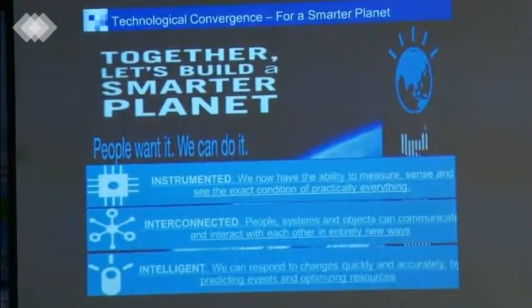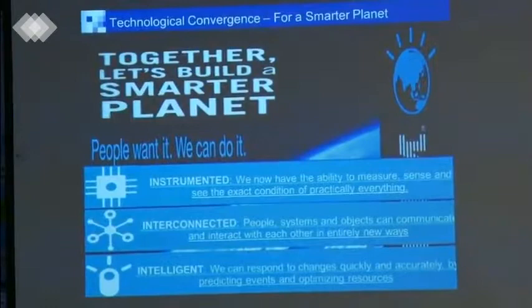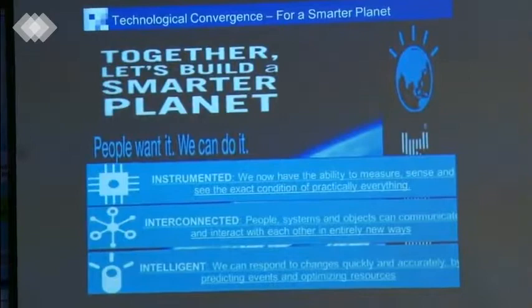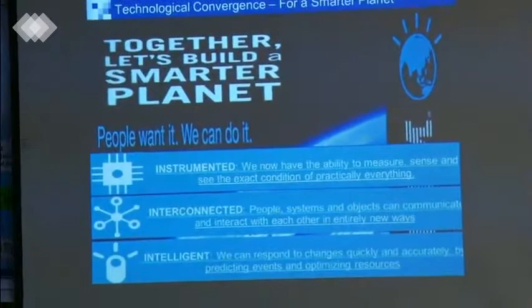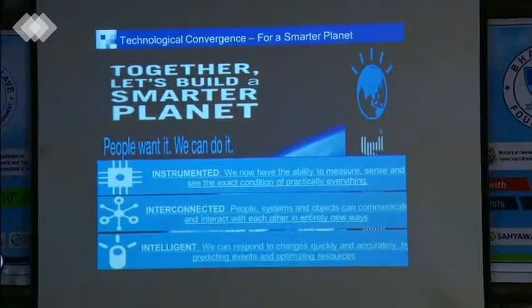The IoT — the Internet of Things — will provide this intelligence to manage resources. Intelligence means predictability: it will be possible to predict that something will happen, and to better manage and optimize resources. This was a chance IBM started five or six years ago with this program.